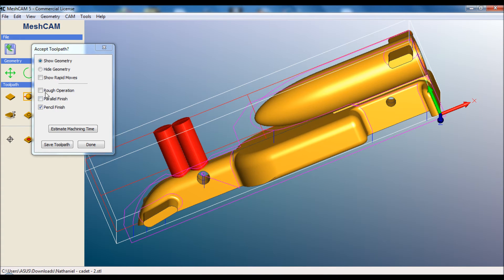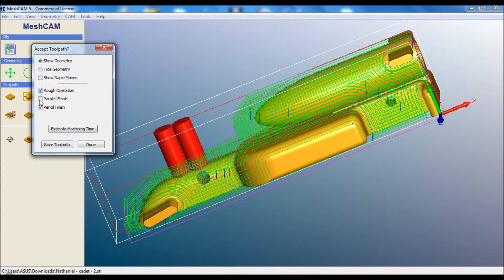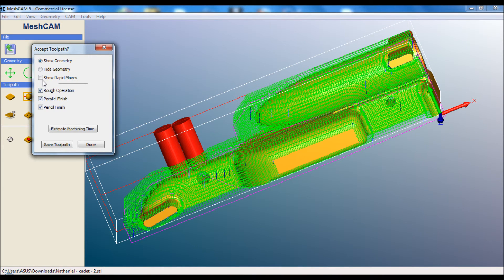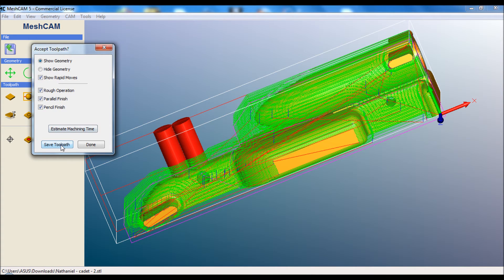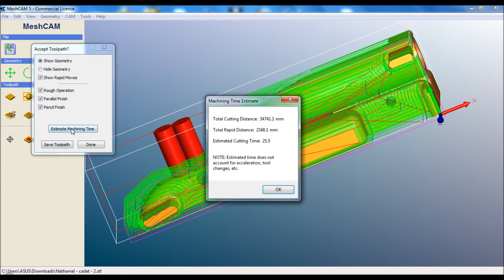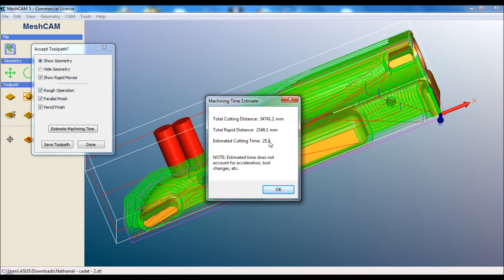We need to leave ticked everything that we want saved, and then it's simply a matter of saving the toolpath. We can estimate our machining time for the way that I cut the cadet class. It's generally about half an hour per side, so this one is half of that.